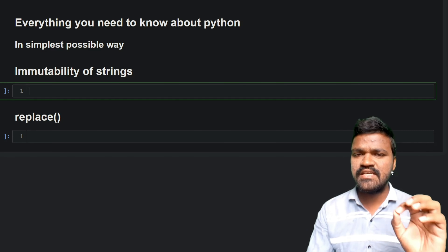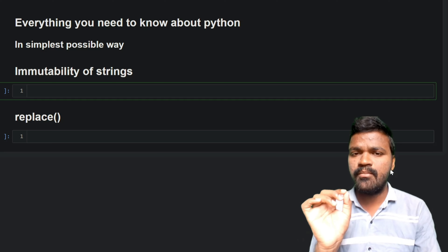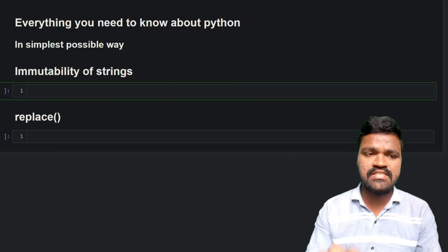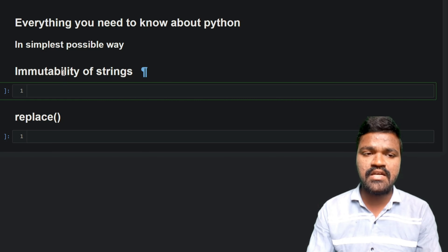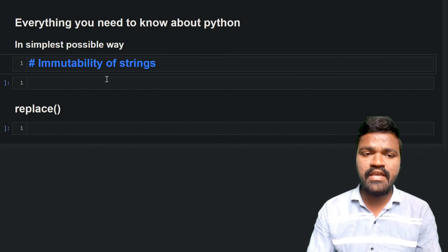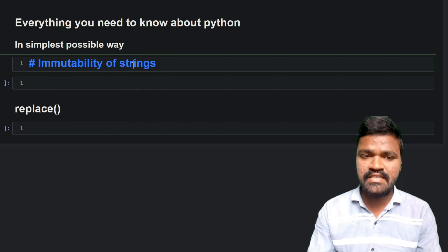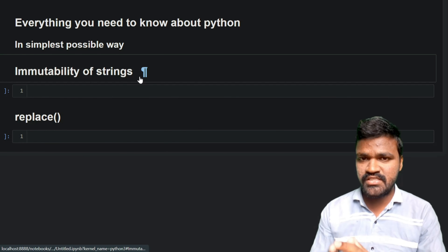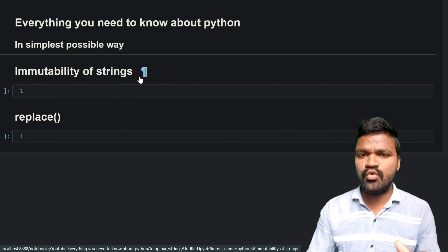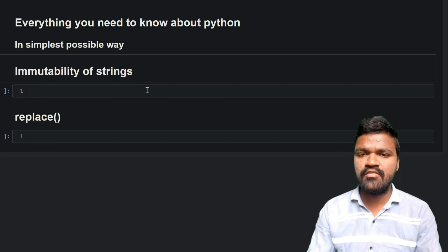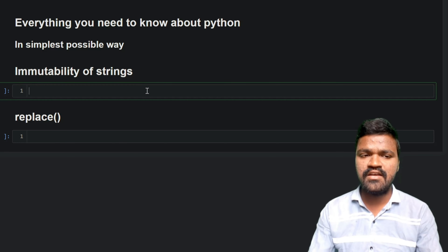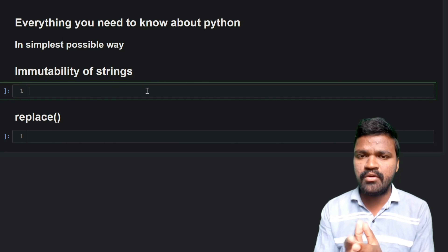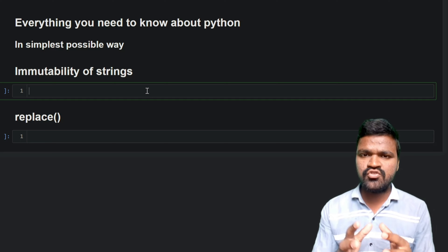In this video we will be discussing one of the important characteristics of strings, which is immutability — which means that whatever we have present inside of the strings can't be changed. To understand this more clearly, we will first be understanding mutability with respect to list.